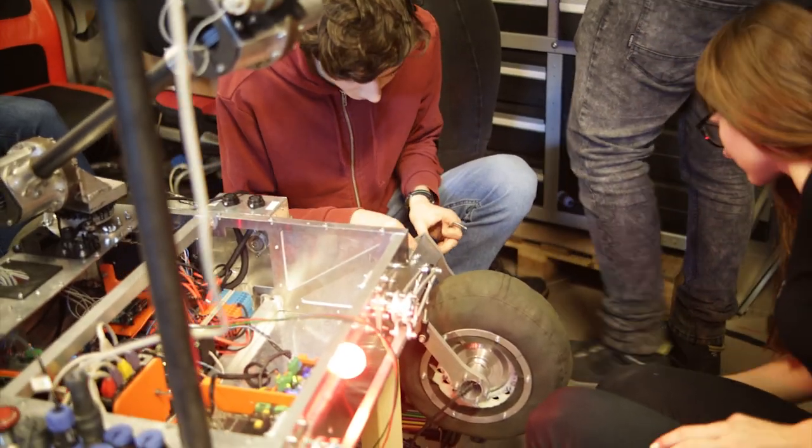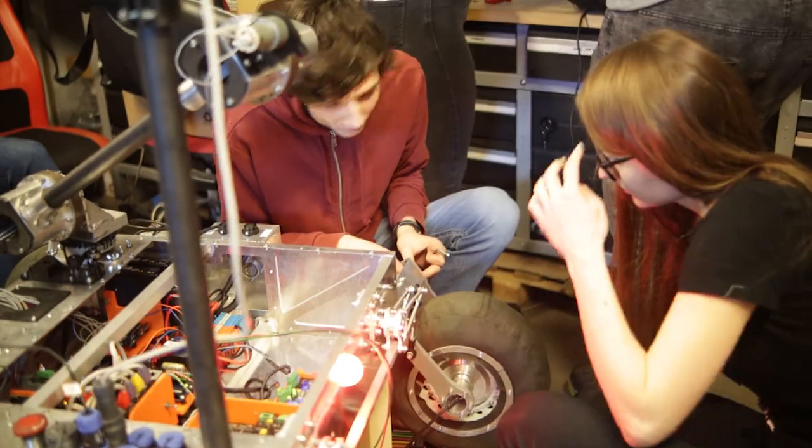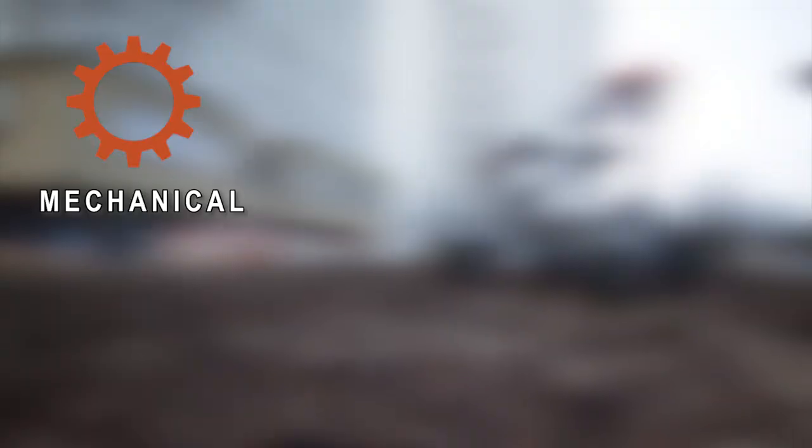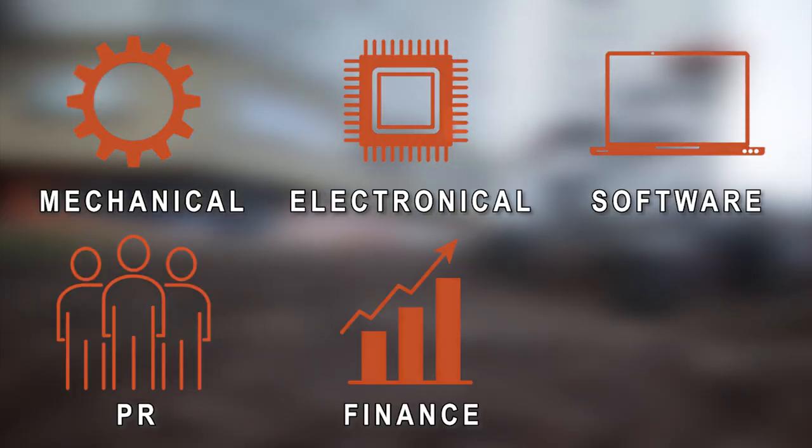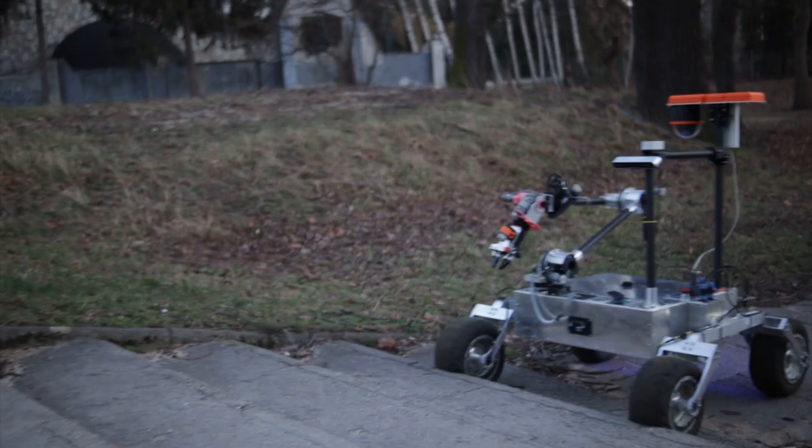We come from different universities and consist of six different departments: Mechanical, Electrical, Software, PR, Finance, and Science.